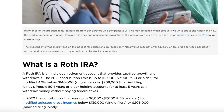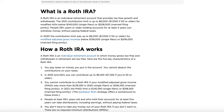A Roth IRA, in the simplest terms, is an individual retirement account that you can invest into at any age. Once you're 59 and a half years old, you can withdraw all the money you invested plus the profits, all tax-free. That's the biggest benefit — you won't have to pay any taxes or capital gains when you withdraw your money, which is awesome. It is a bit more complicated than that, and we'll go over that in the rest of the video.